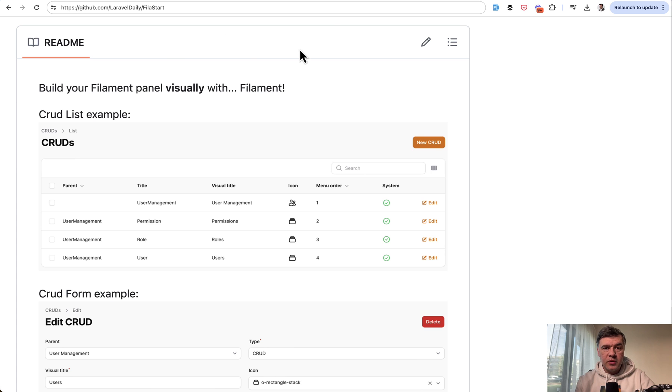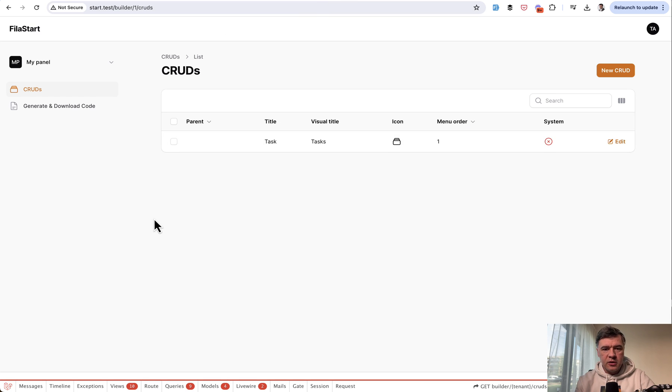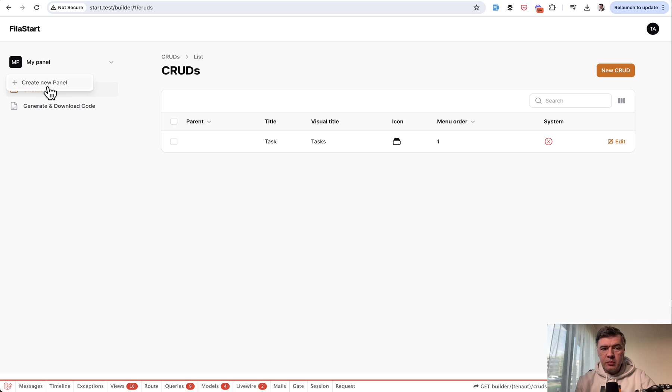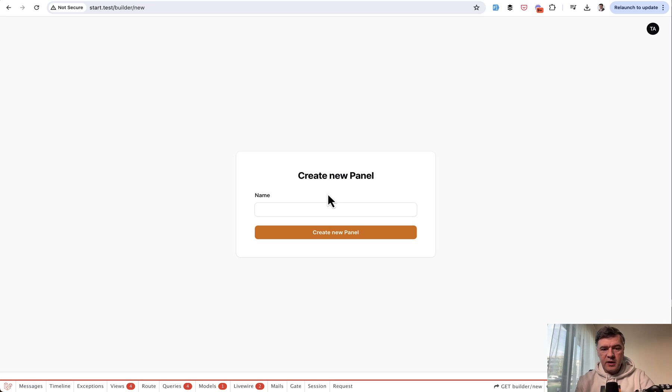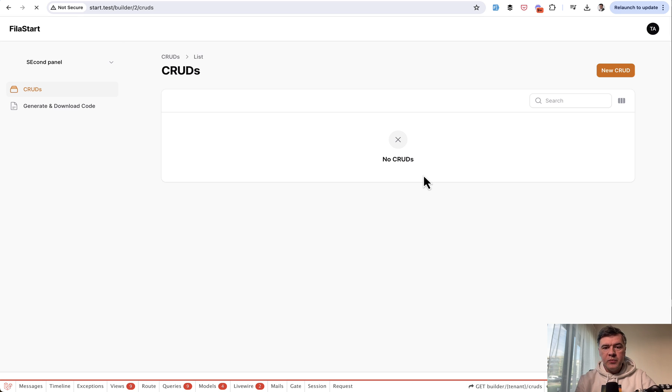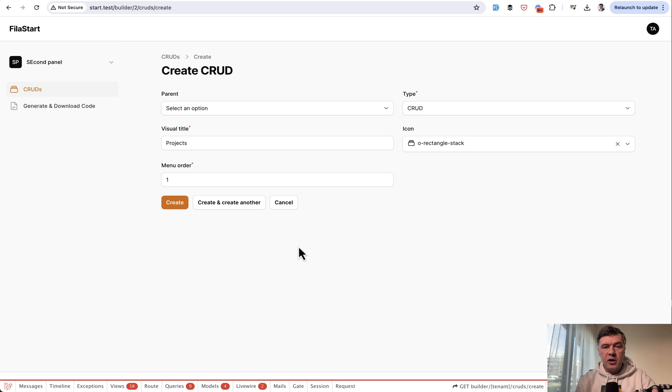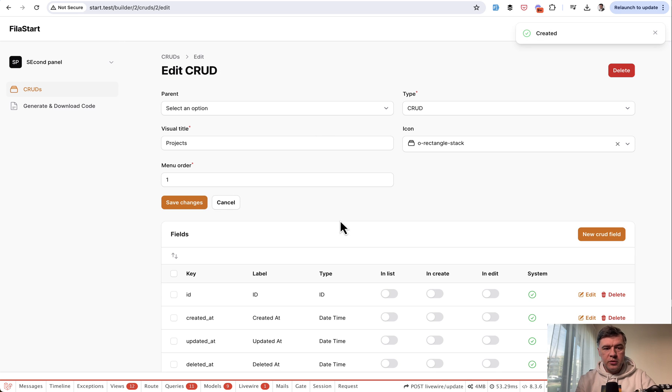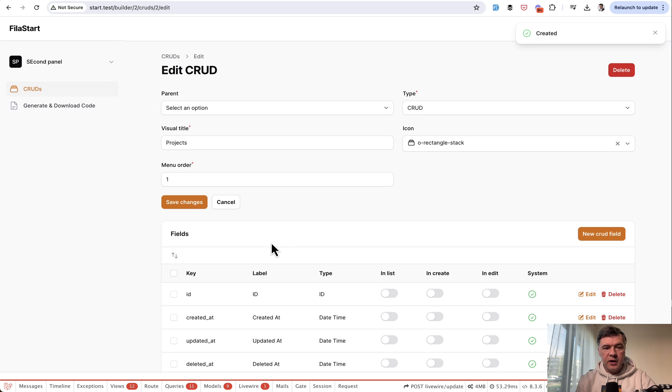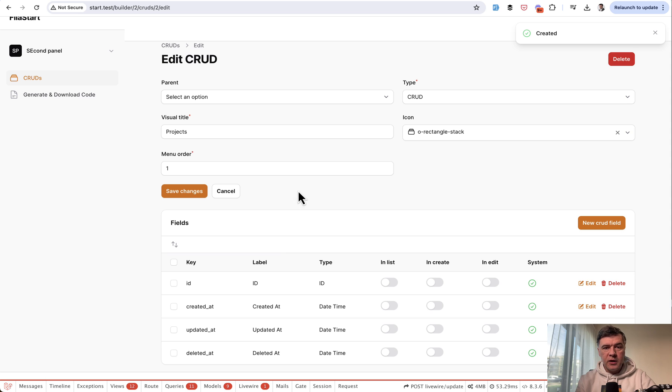First, let me demonstrate how it works and then how to install it. So I have installed that locally already. So I have my panel, but you can create a new panel, for example, second panel, something like that. And then you create cruds. New crud, for example, projects visual title. There are a few more settings, but we don't care about that for now. So we've created that crud.